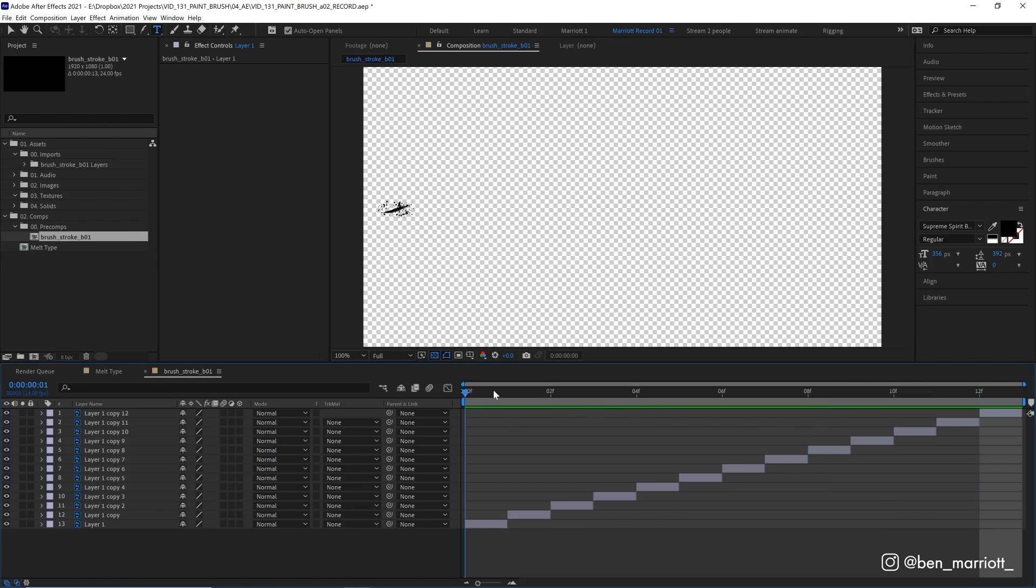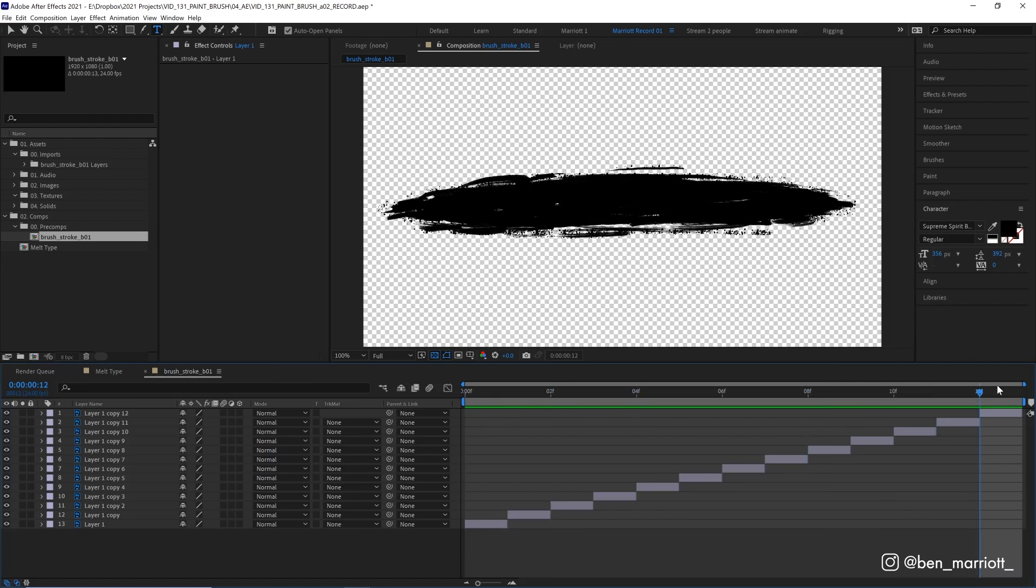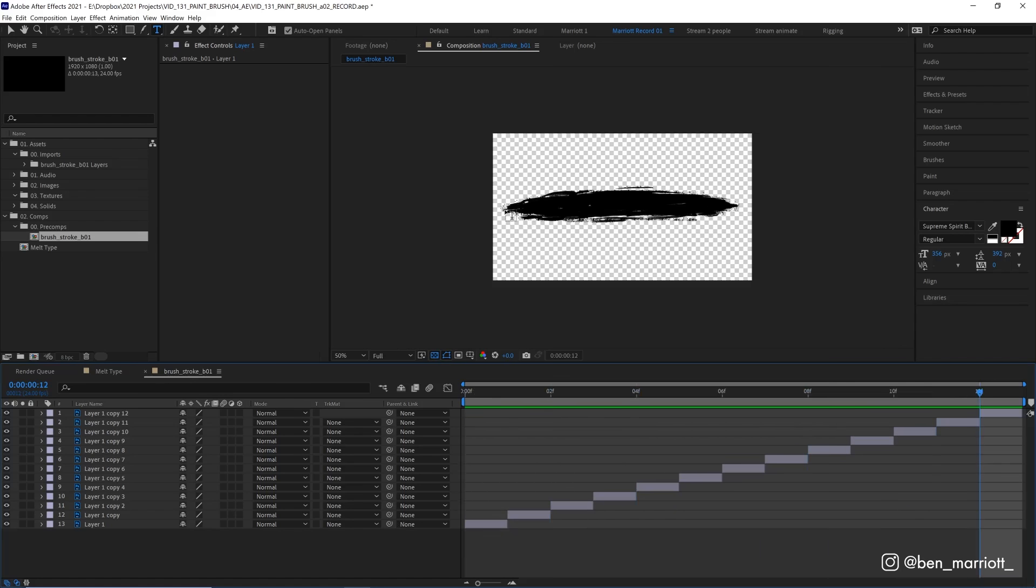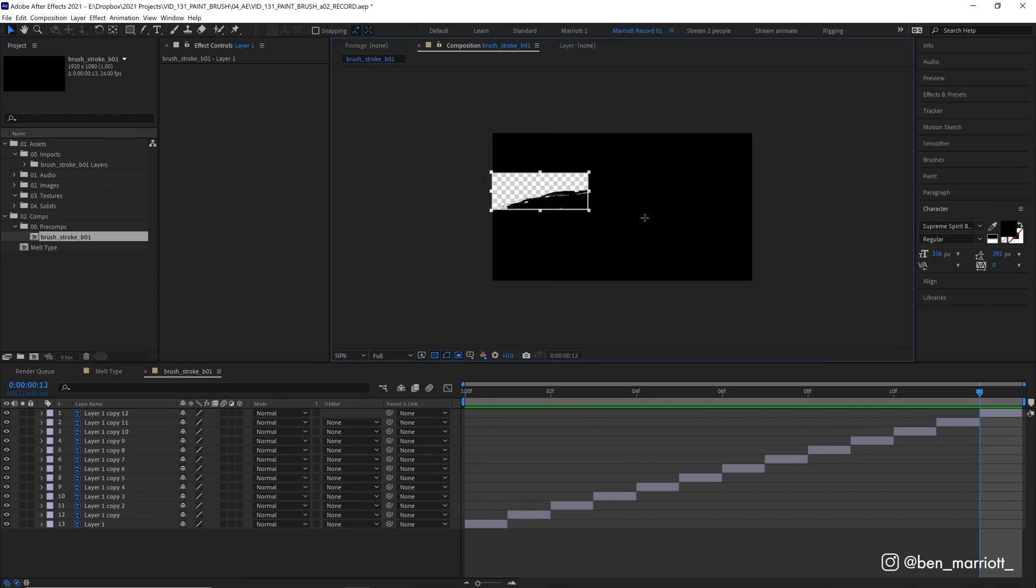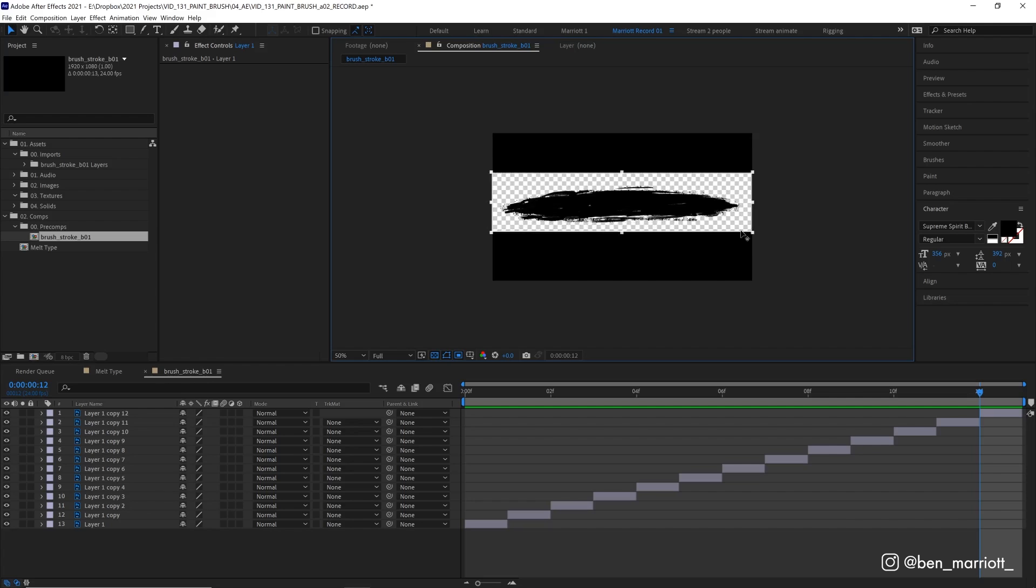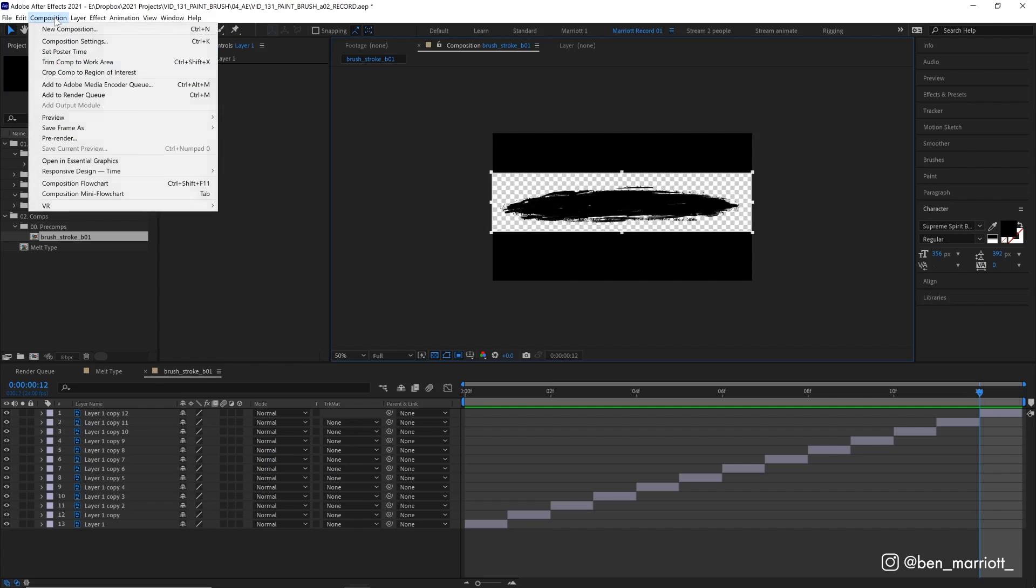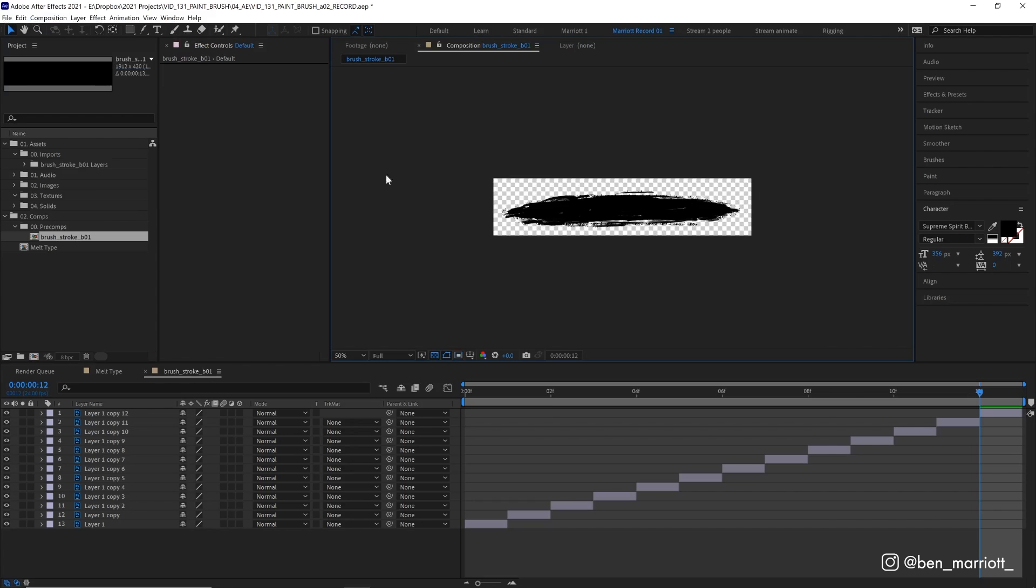There. So now the comp is just the length of those layers and a comp is a bit too big. So what we're going to do is select Region of Interest, we're going to draw around our shape and then we're going to go up to Composition and Crop Comp to Region of Interest and that's just going to make it a little more manageable. So we've got our animated brushstroke, let's apply that to our type.